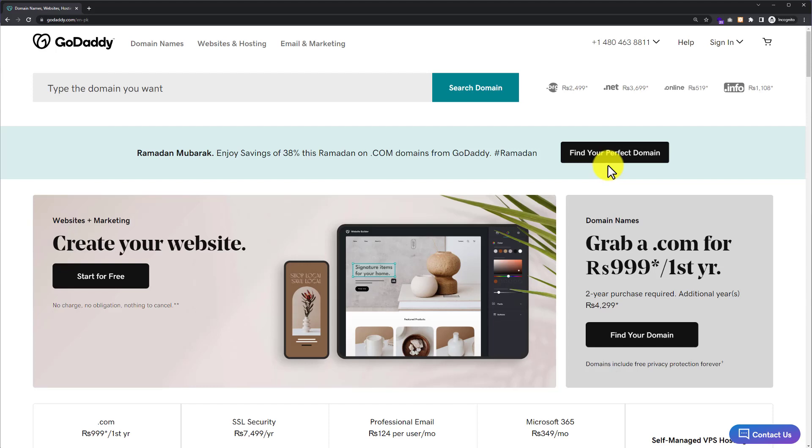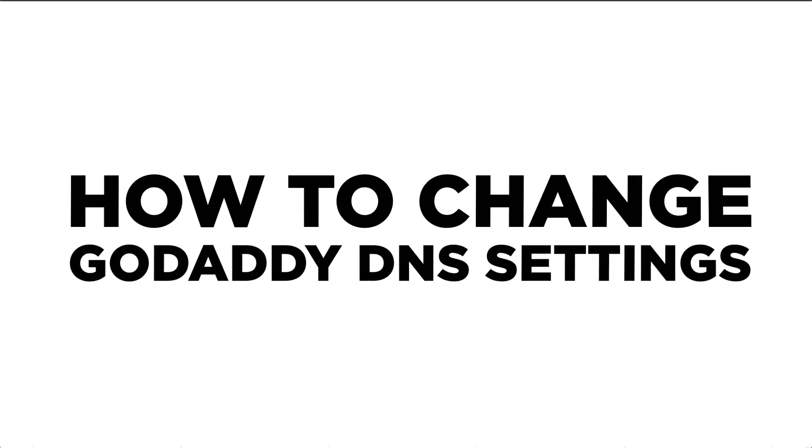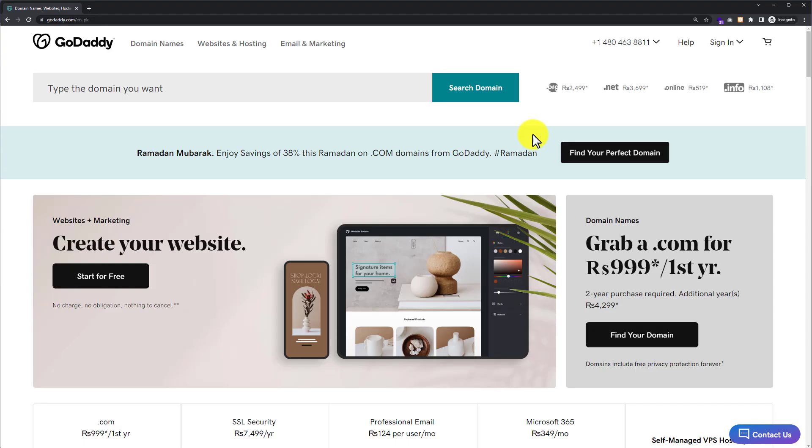Hi everyone, in this video I'm going to show you how to change GoDaddy DNS settings. Let's get started.